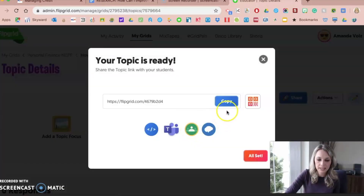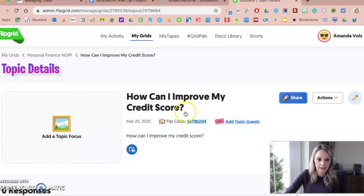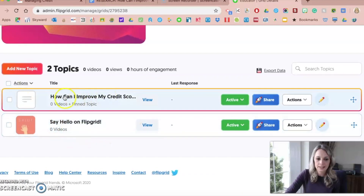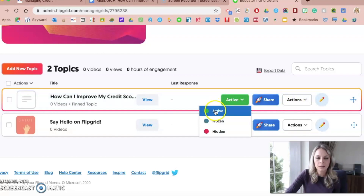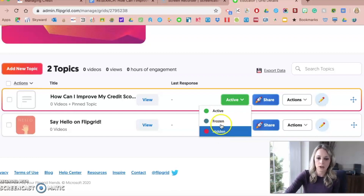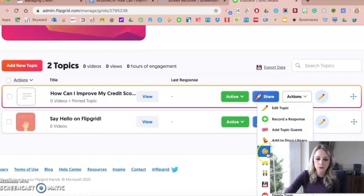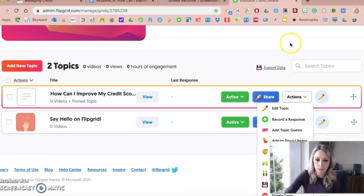Your topic is ready. I get that same share option where I can share the link with students or share it directly to Google Classroom. When I go back to my board, I can now see this exact Flipgrid topic. One thing to pay attention to when assigning this to students: here's where you can make things active or inactive. Active means the link is live and students can submit their videos. Frozen means it's halted — students can't add more, but can still see existing videos. Hidden means students can no longer see it at all. You can click the blue button to get the share link, and Actions lets you duplicate or delete the topic.